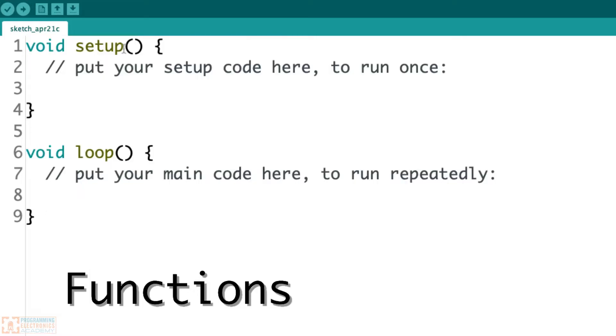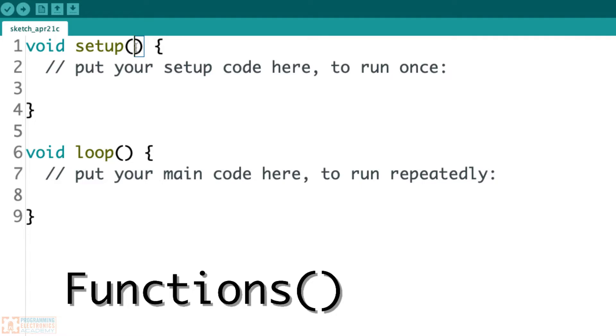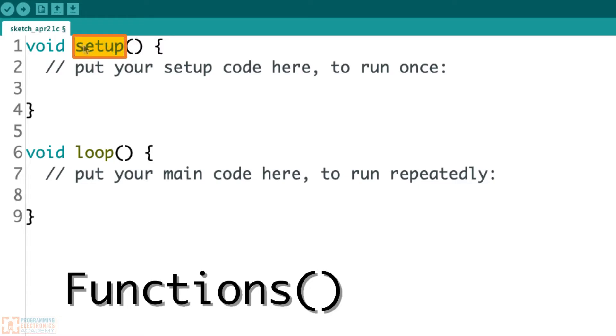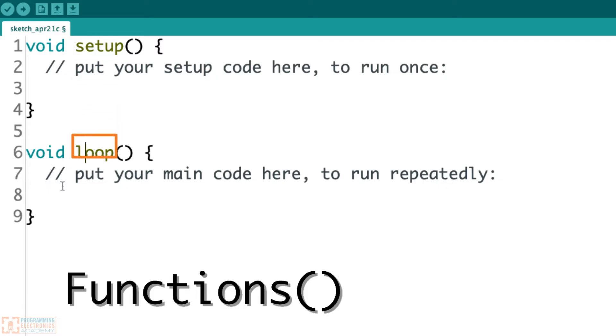These are functions. And the reason we know they're functions is they've got these open and closing parentheses after a word. So that kind of setup, when you see an open closing parenthesis, maybe some stuff would be in here, that's going to give it away like, hey, this is a function. So the name of this function is called setup. It has an opening curly brace and a closing curly brace. Same thing with this function. This function is called loop, and it also has an opening and closing curly brace.